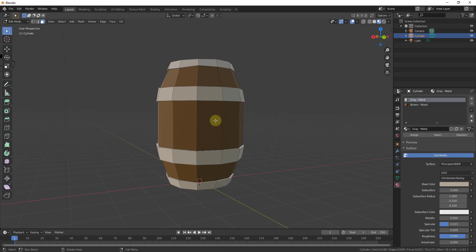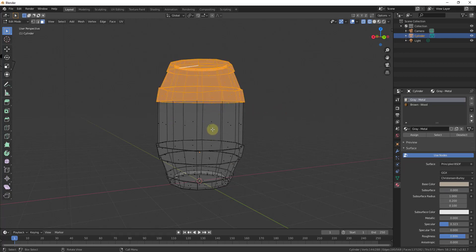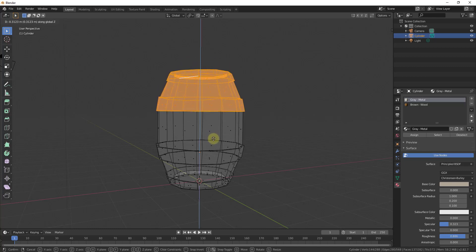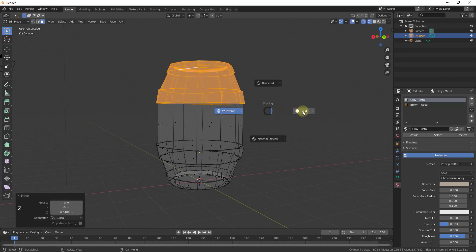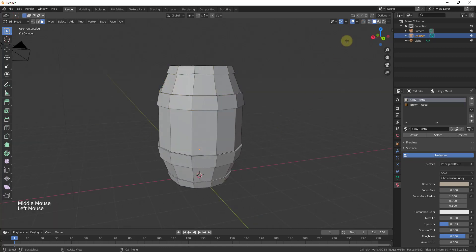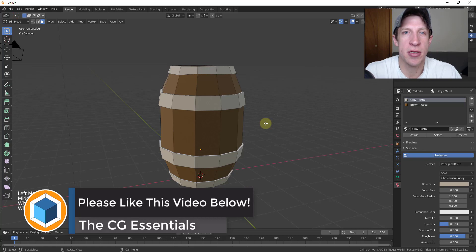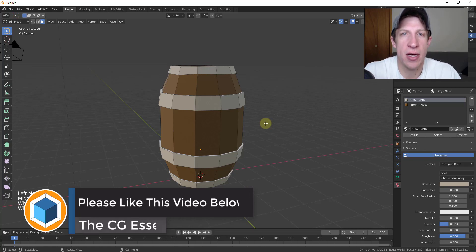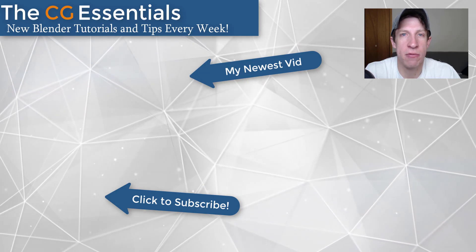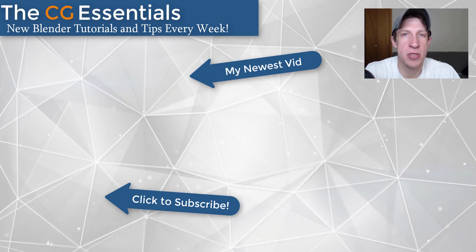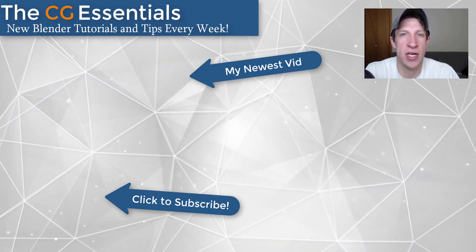I'm going to make this a little shorter — tap Z for wireframe mode, select everything above the bottom face, type G then Z and move it down to shorten the barrel. Then tap Z and click Solid, and switch to Material Preview mode. That's it for this video. In the future we'll do more simple models so you can practice modeling different things in Blender. Leave a comment, like the video, and subscribe for new Blender content every week — thanks guys!